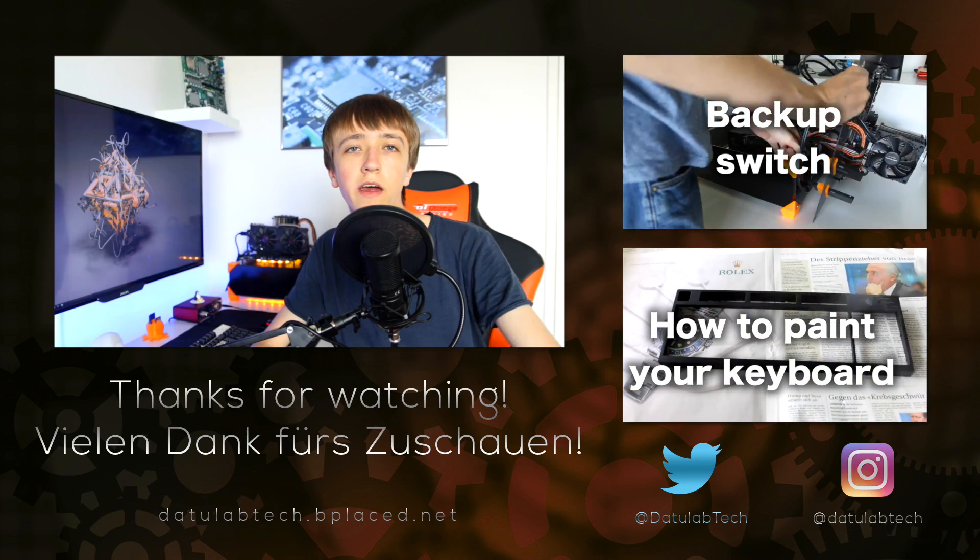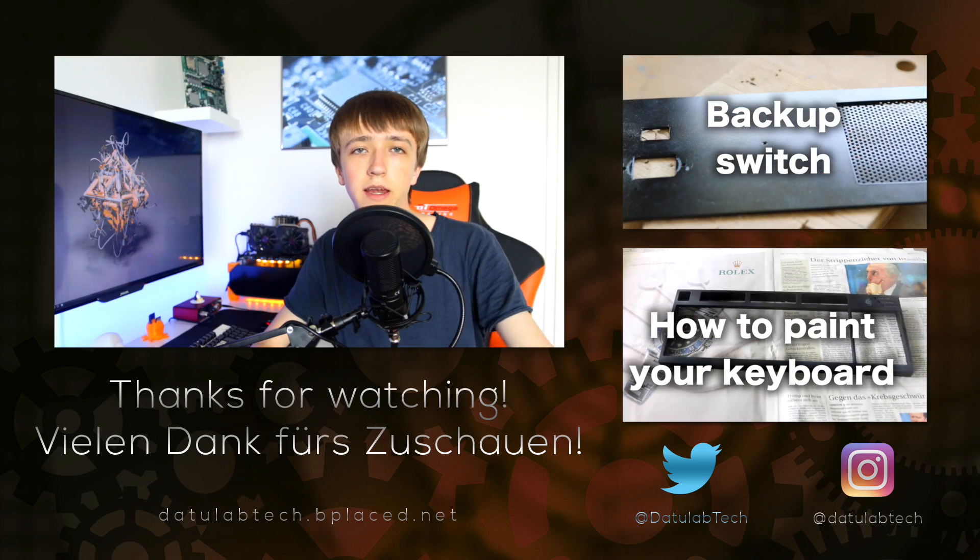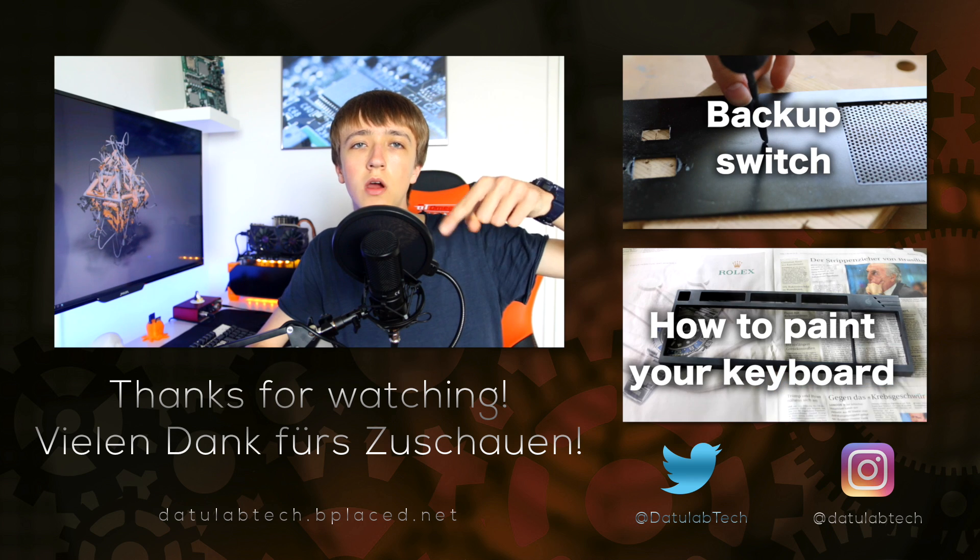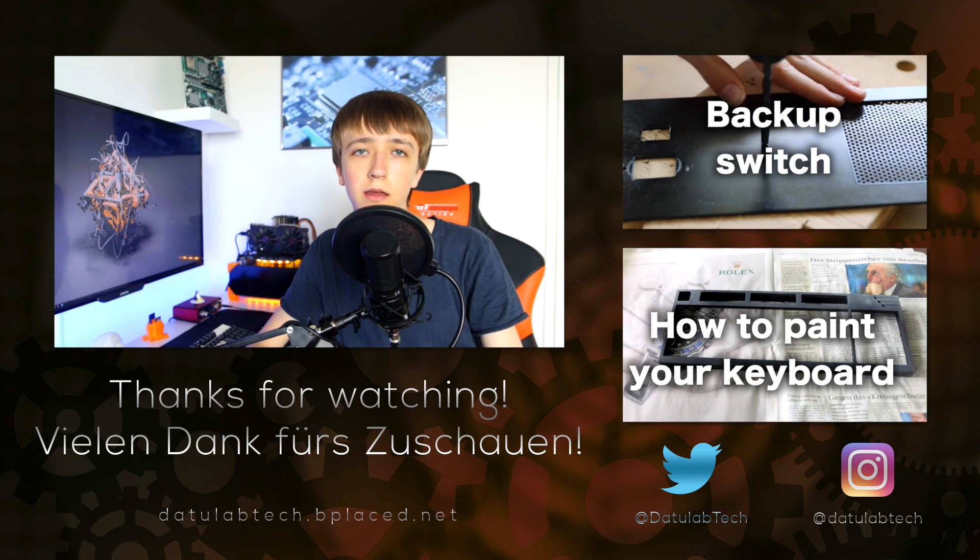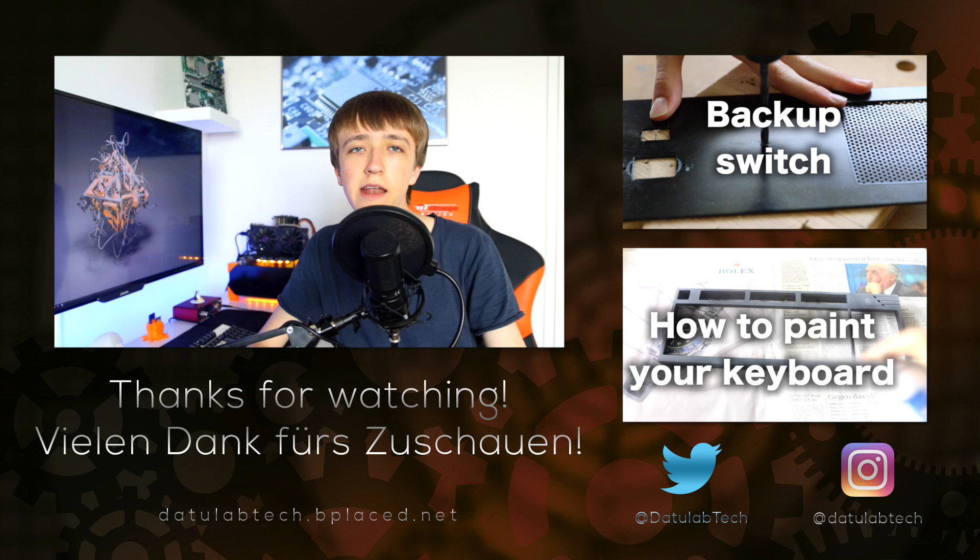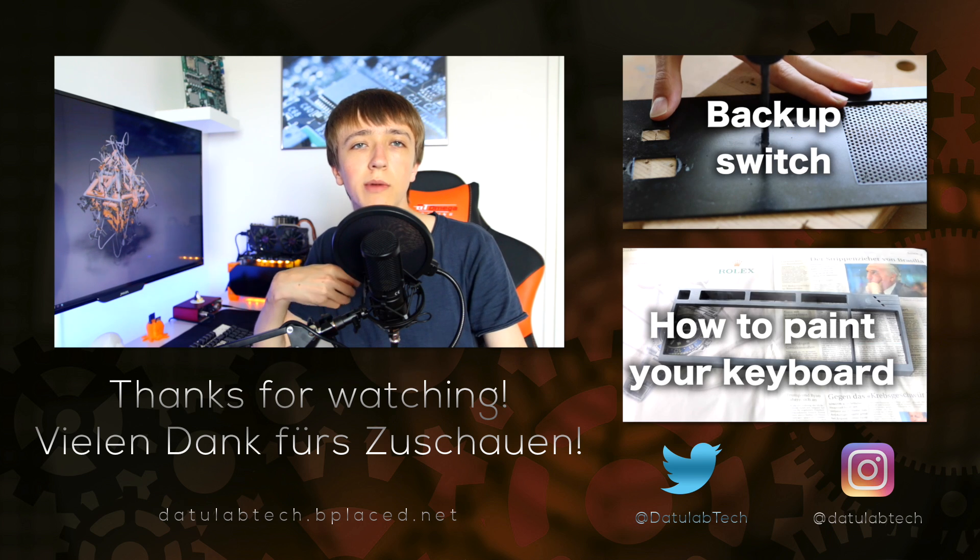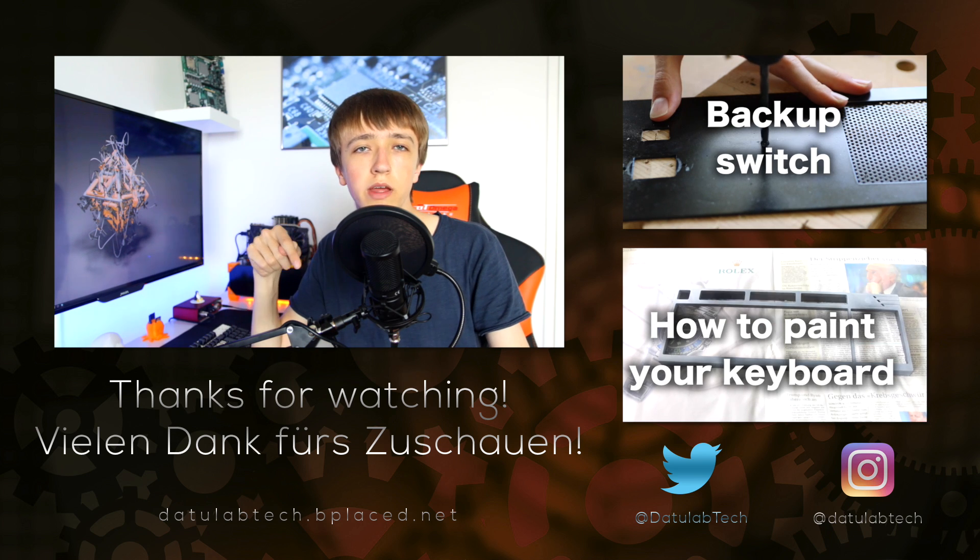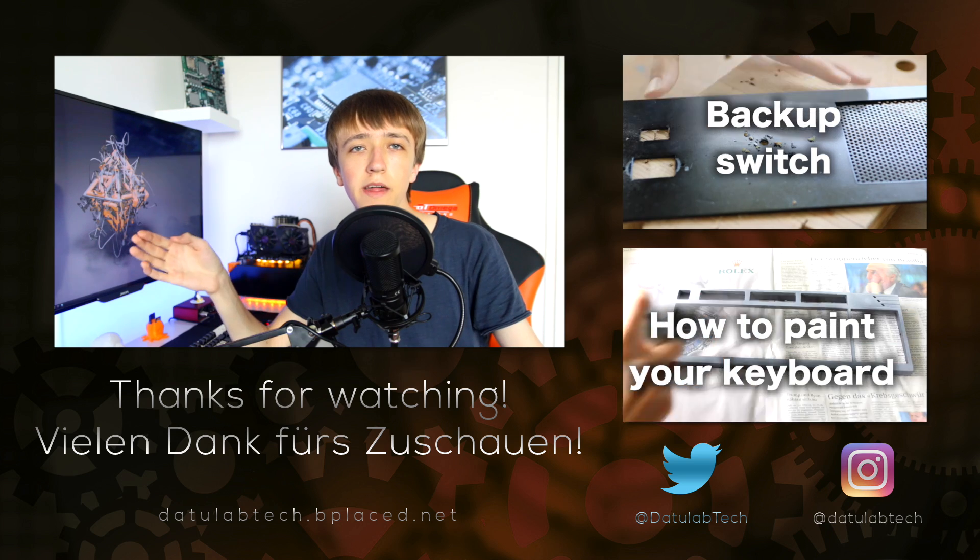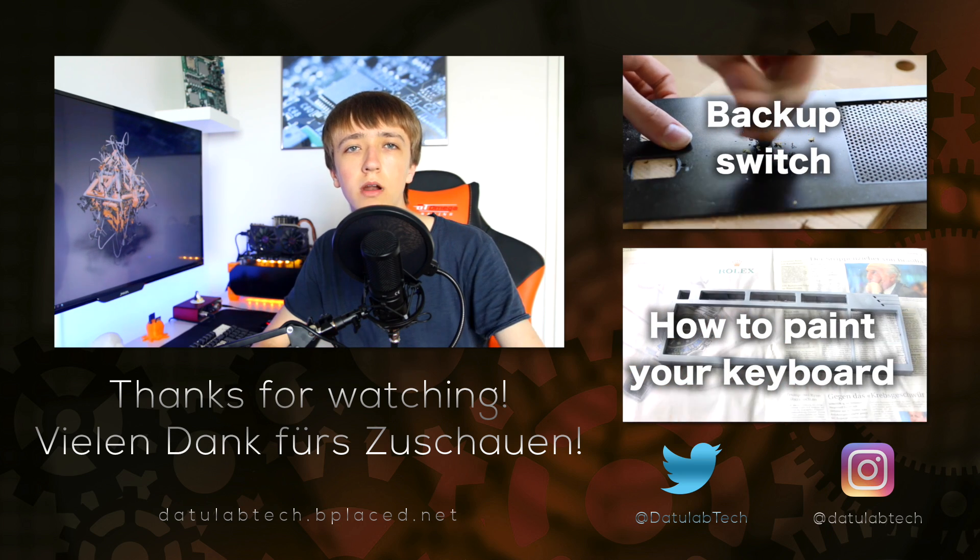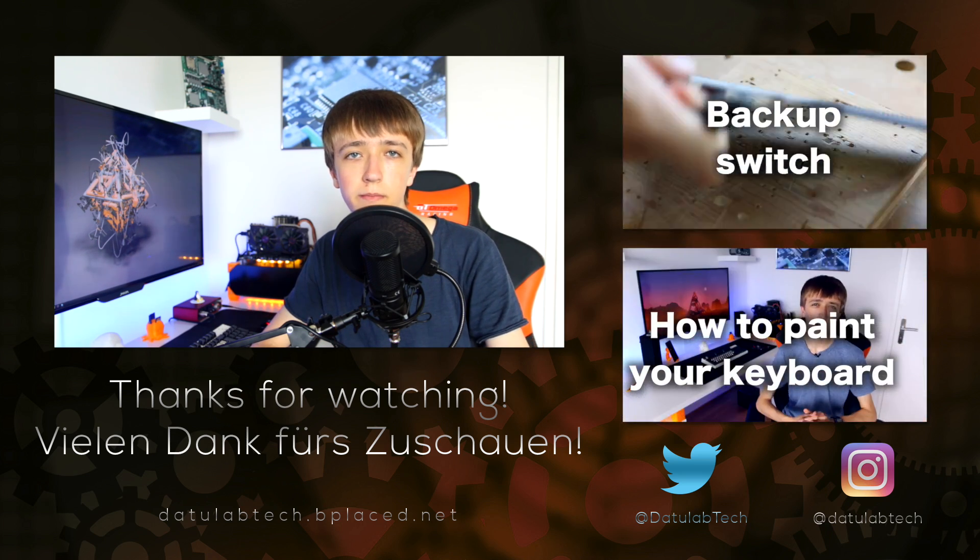So that's it for this video. If you liked it, please leave a like down below and also consider subscribing. I have Twitter and Instagram handles as well if you want to check them out, they are linked down in the description. That's it for today, thanks for watching and until next time.